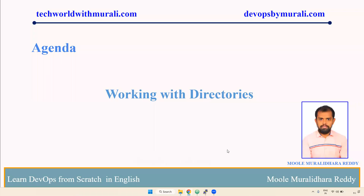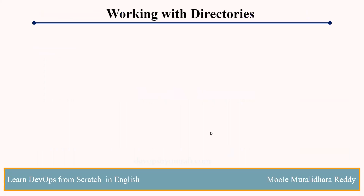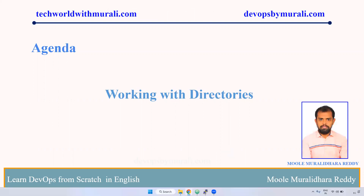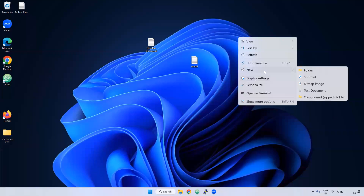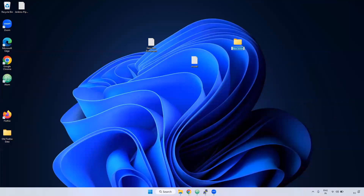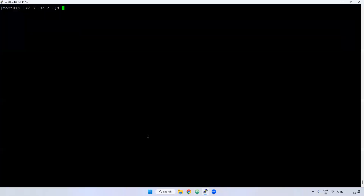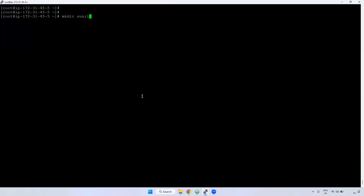Good morning everyone. In this video we are going to be discussing working with directories — how we can create directories. Usually in Windows, if you want to create a folder you can just right-click and create a folder. The same thing in Linux: to create a directory we can use the mkdir command. Here I'm giving 'sunil' — Sunil is a directory name.